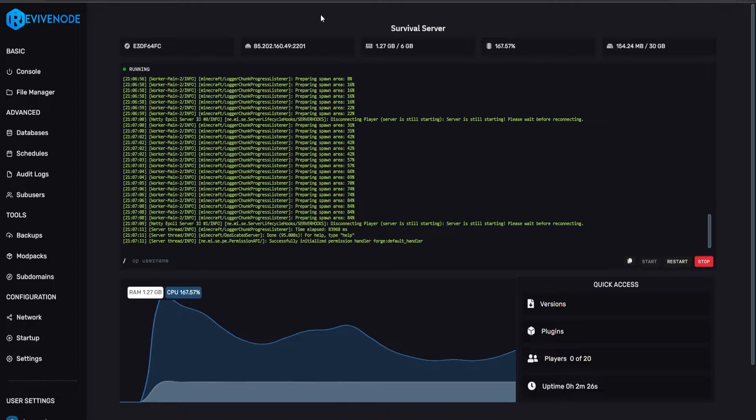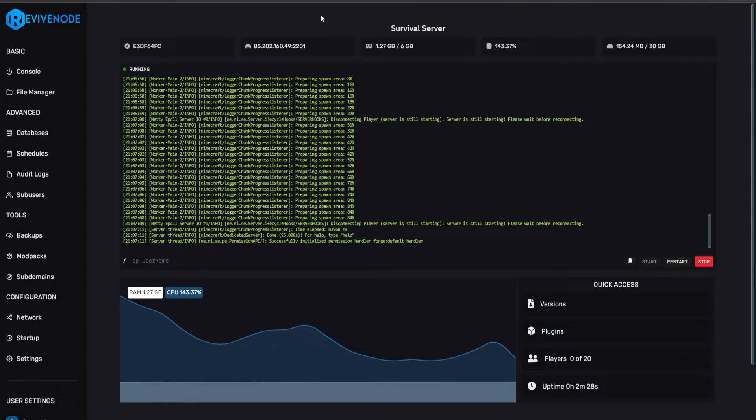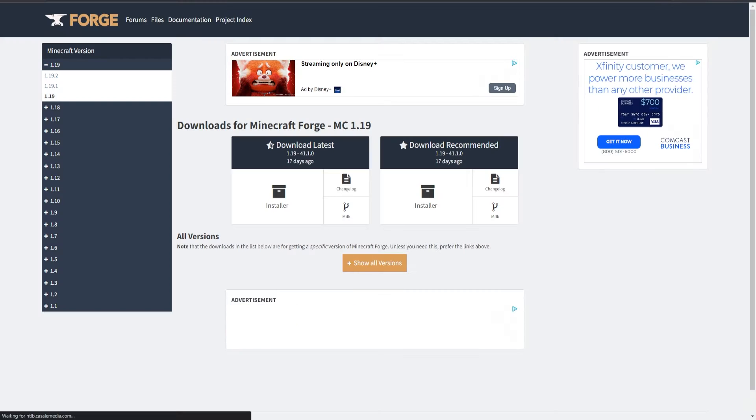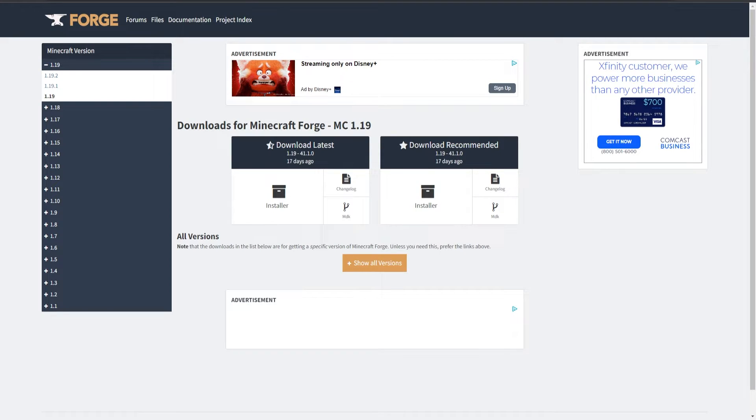You can request it over to our team to update it for you, but this may not be instant. So if you want to take it to your own hands, this is how you do it. Go ahead and go to Forge. I'll leave a link in the description down below, and here you're going to select the version you want.